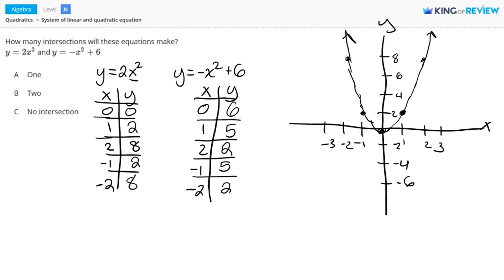So now I'm ready to plot these points on the same coordinate plane, and I'll plot them in red. I have a point at (0, 6), right here. I have a point at (1, 5), which is right here. A point at (2, 2), right here. I have a point at (-1, 5), right here. And I have a point at (-2, 2), which is right here. Now I'll use these data points to fill in this second parabola.